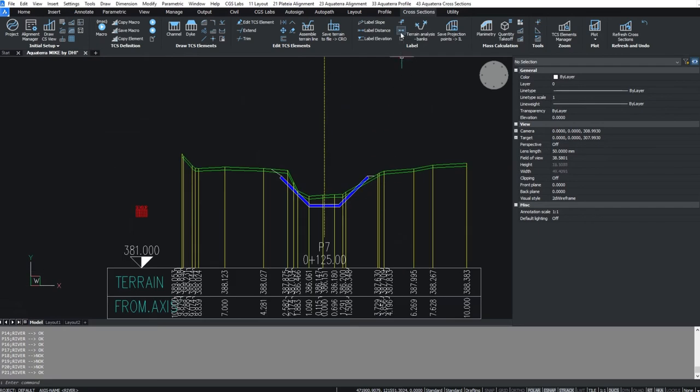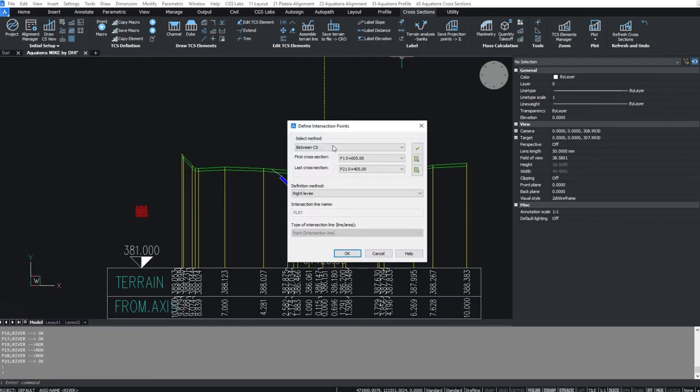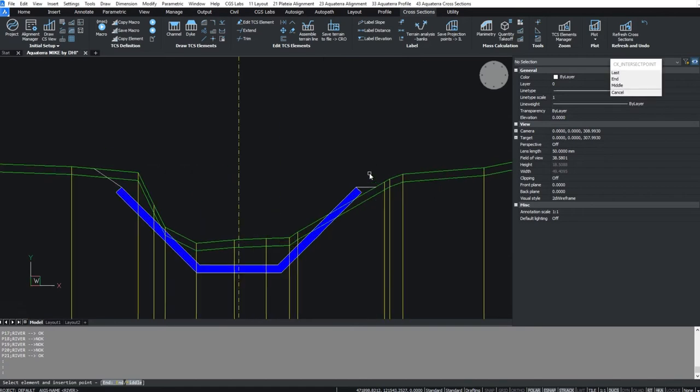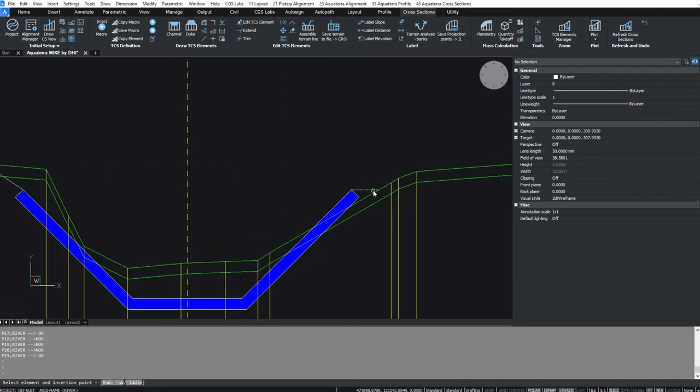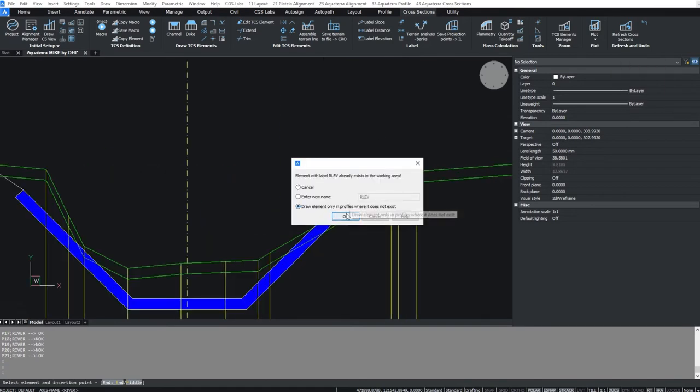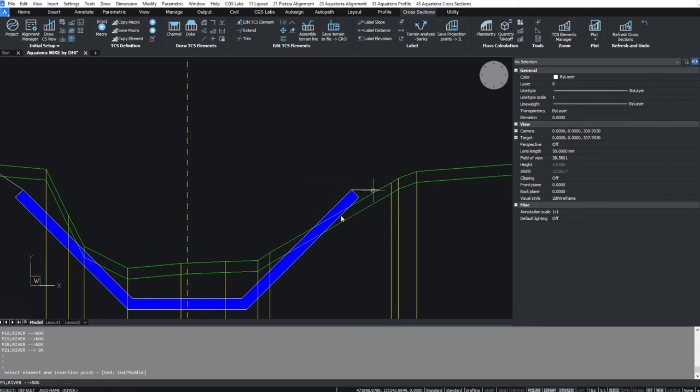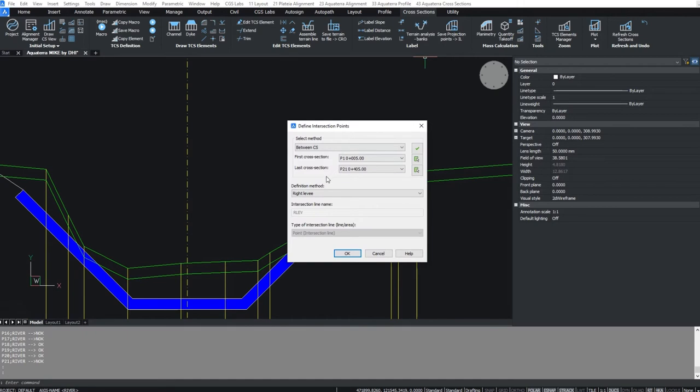Now run the same command again and select the end point of the dike. Select the draw elements only in profiles where it does not exist option. Repeat the procedure also for the left levee and right and left back.